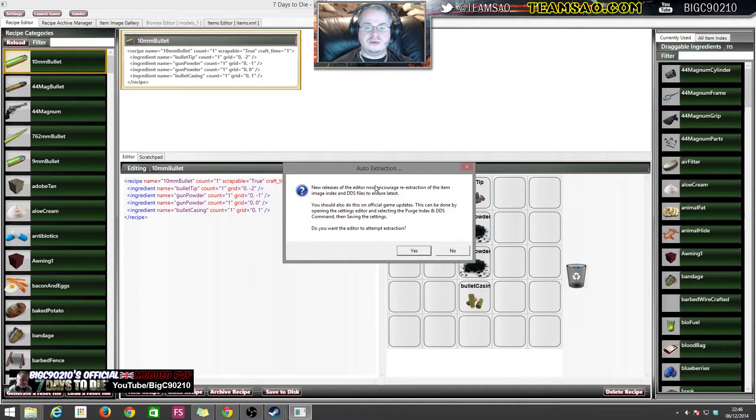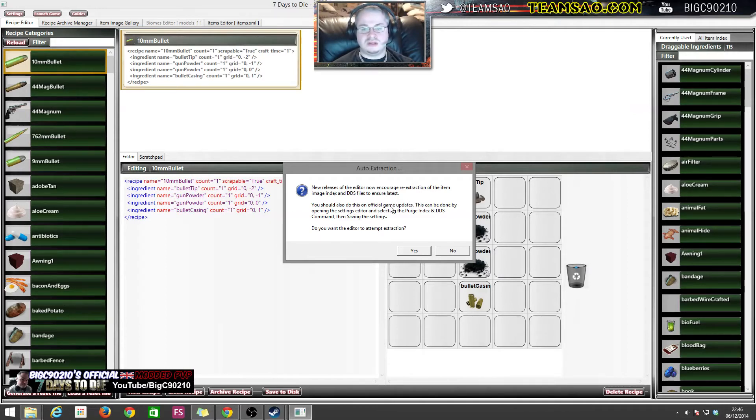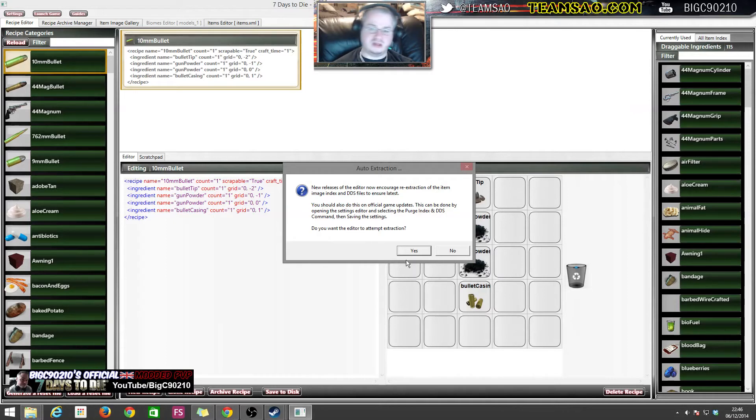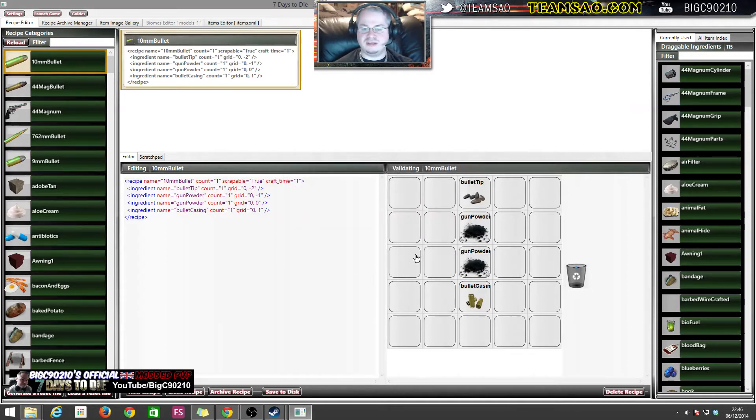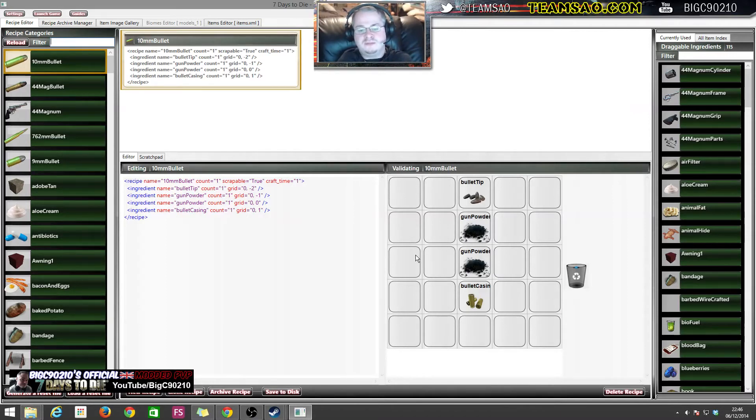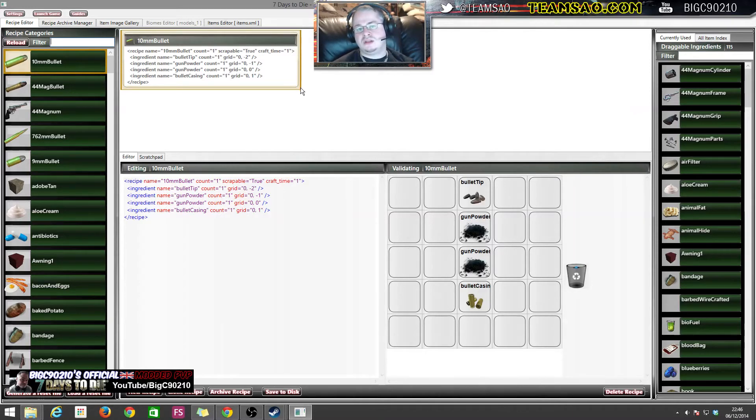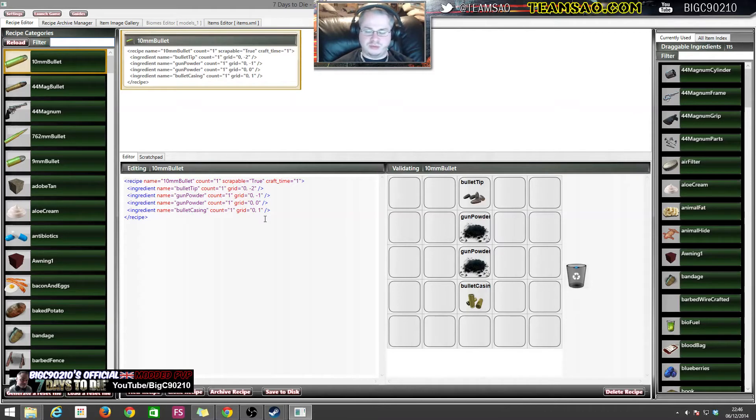New releases of the editor will encourage re-extraction of the item images to ensure the latest. You should do this on official game updates. Would you like to? Just press yes. Basically saying go extract the data, get all the latest images and stuff like that and sort it all out for me. All right, so this is Bloodslinger's recipe editor.